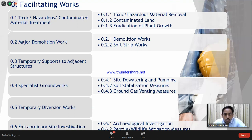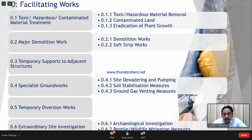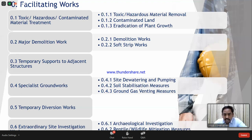Major demolition works is point two. Then an important item is site dewatering — specialist ground works. Extraordinary site investigation works include archaeological investigation and reptile/wildlife mitigation. In the UK, protected species like beavers may be identified on site; if so, you must inform the authorities who will give guidelines on how to proceed. If any other extraordinary condition requires investigation, that also comes under this item.